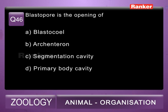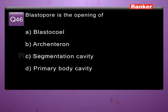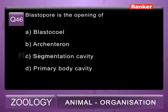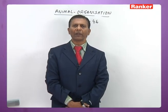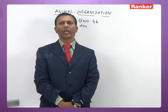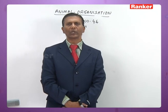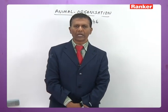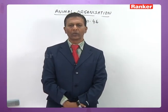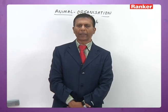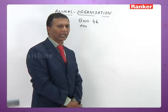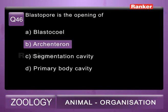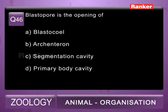Question 46: blastopore is the opening of A) blastocoel, B) archenteron, C) segmentation cavity, D) primary body cavity. The terminal opening of the alimentary canal is called the blastopore. In protostomes it transforms into mouth, and in deuterostomes it transforms into anus. It is the opening of the archenteron, that is the primitive gut. So the 46th question correct answer is B, archenteron.